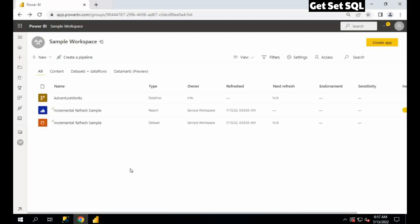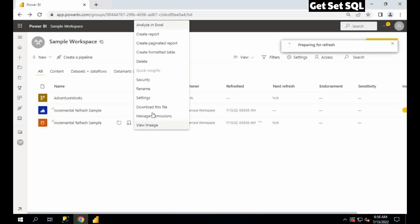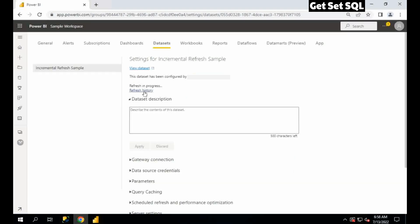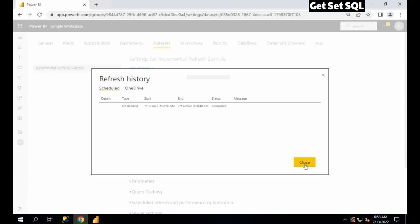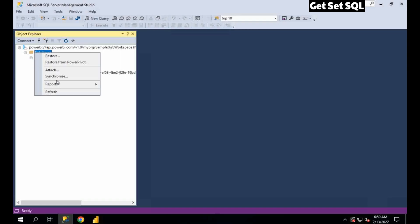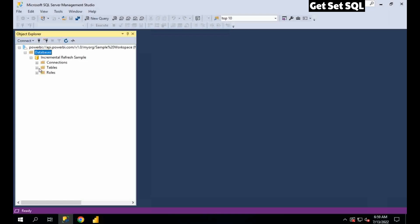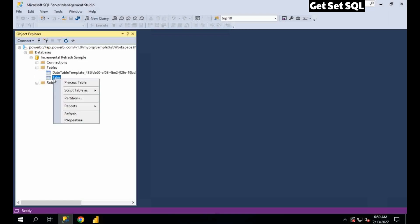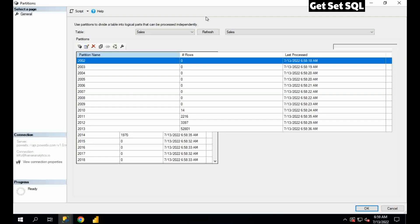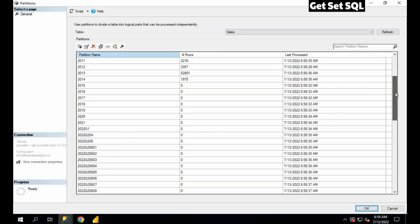Now if I go back to Power BI services and refresh my dataset — preparing to refresh — go to Settings and you will see it is in progress. After some time I'll check again, and it is completed now. Now I know all the data has been uploaded. I'll go back to SQL Server Management Studio and refresh the dataset. Going back to the Sales table, this time you can see Power BI services has created all the partitions based on the incremental refresh logic that we defined in Power BI desktop.